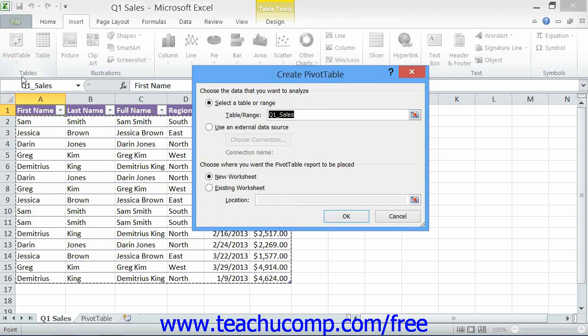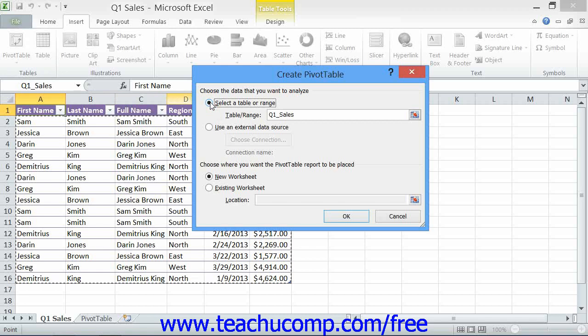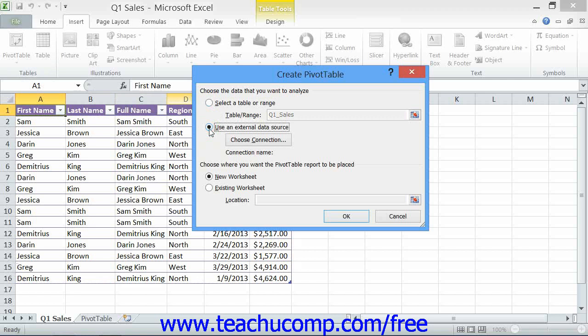Here you must select the source of data for the pivot table. Your choice is to select a table or range, which pulls the data from your Excel worksheet, or use an external data source, which allows you to use data from a query or an open database connection.